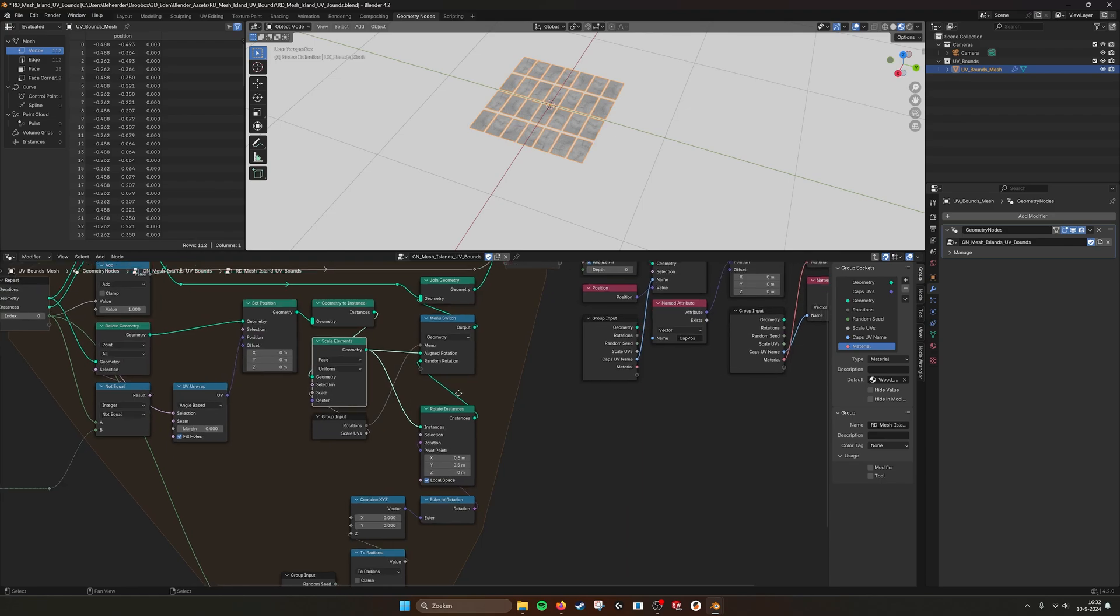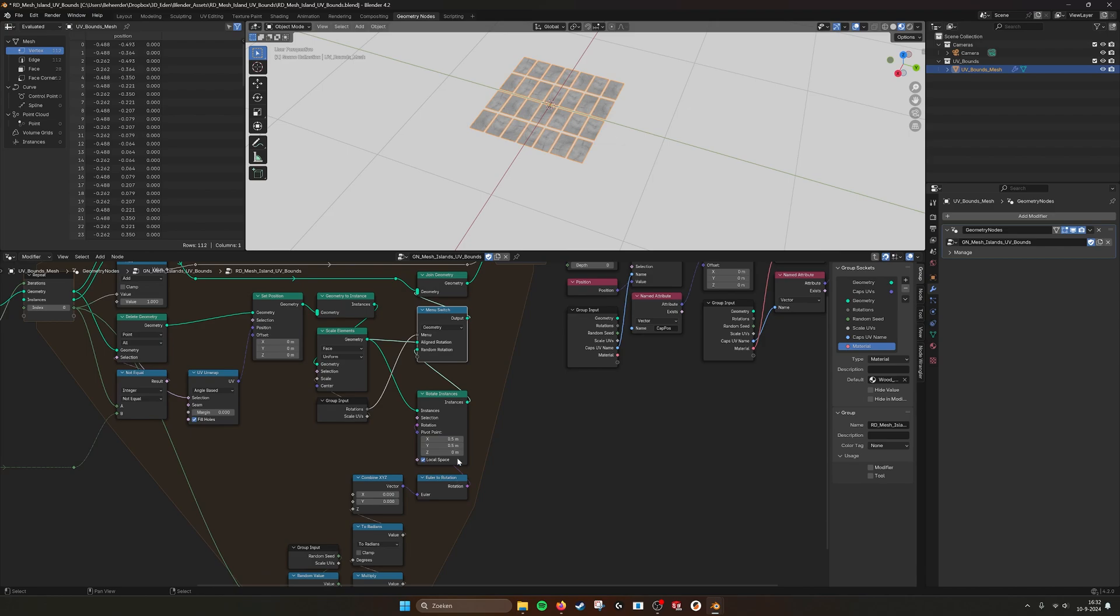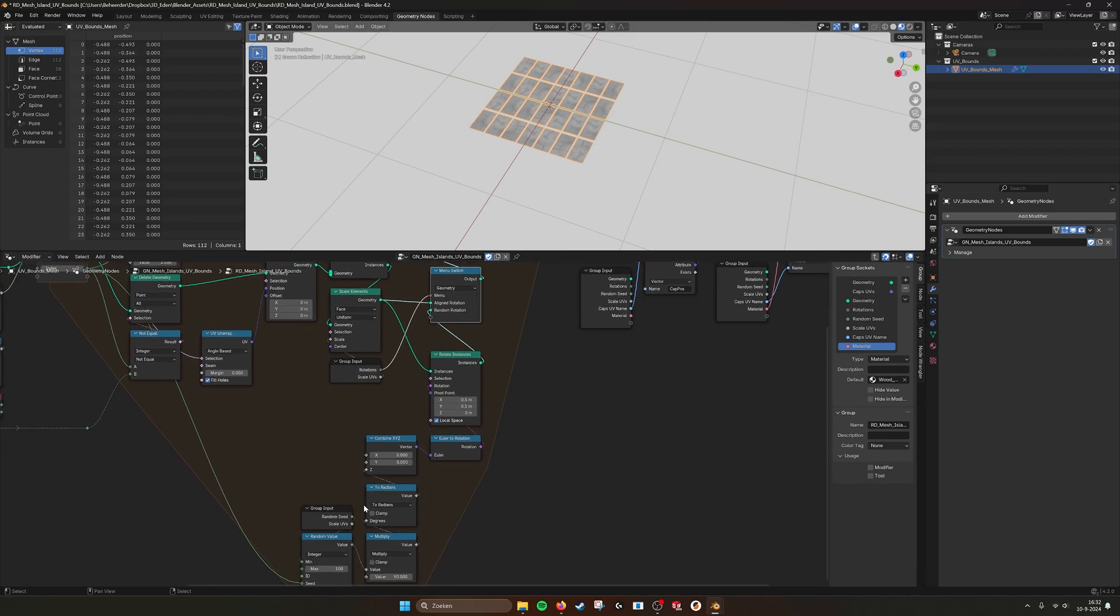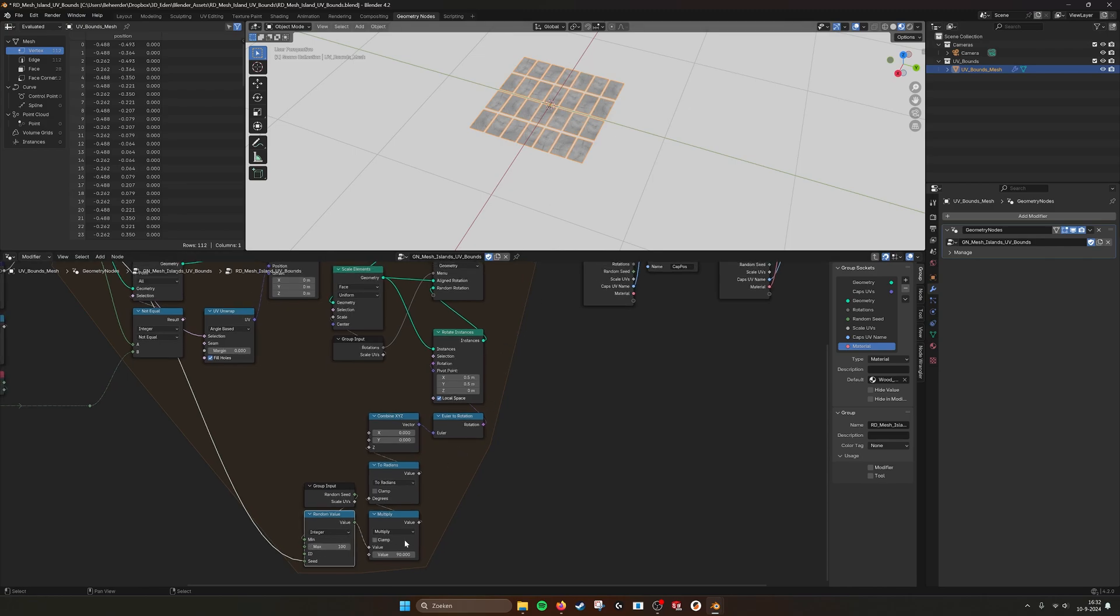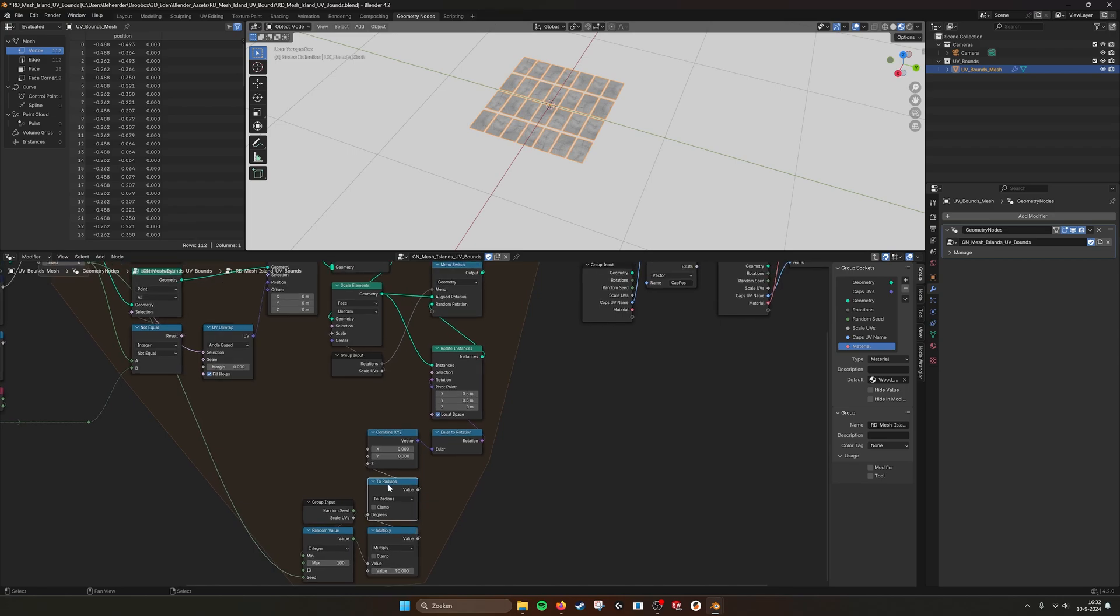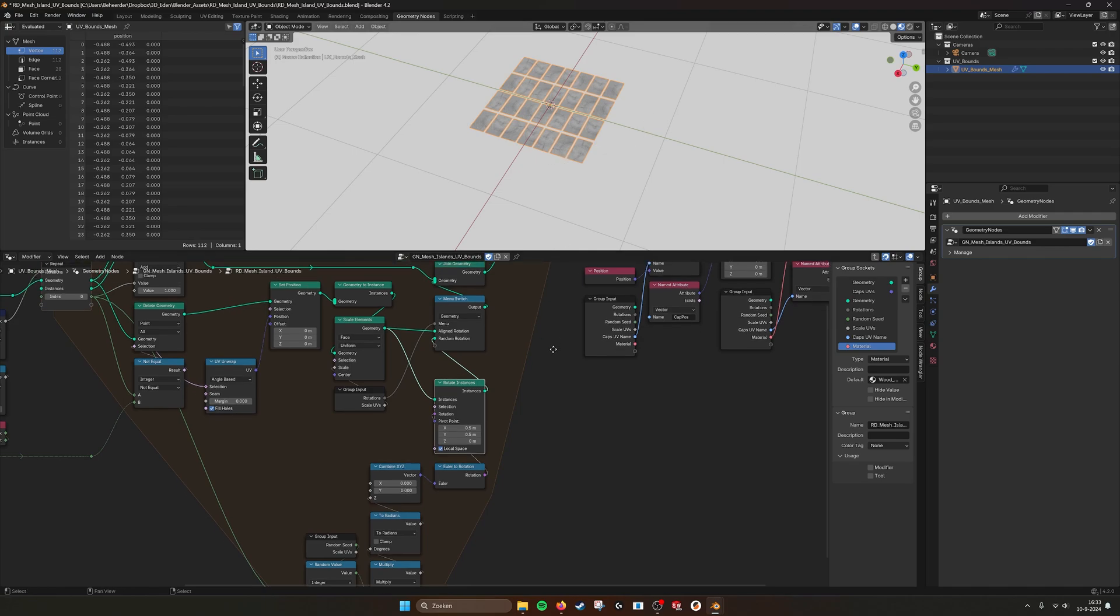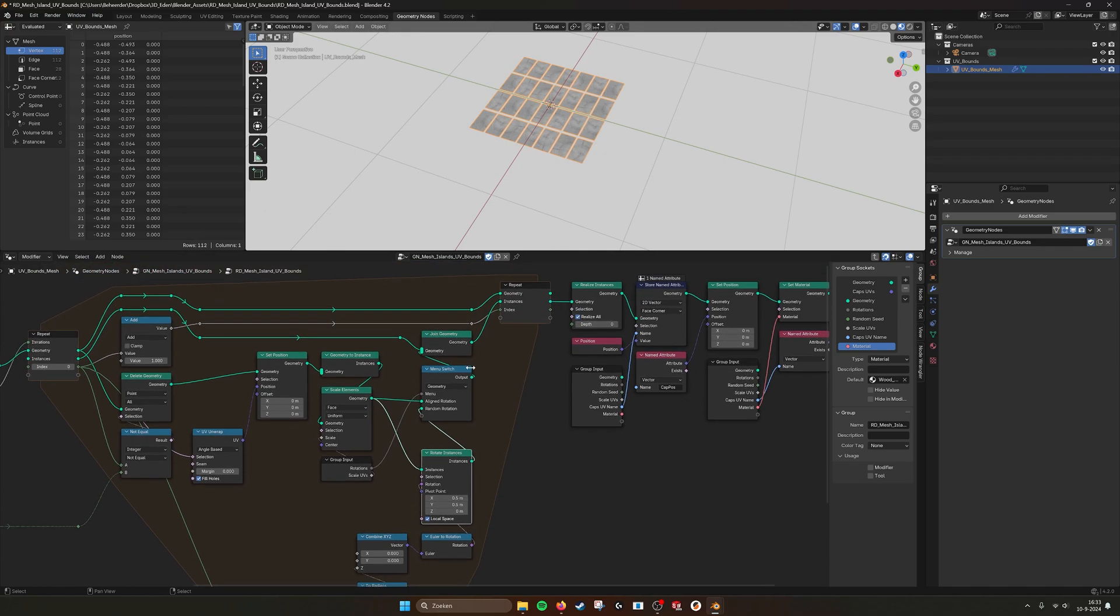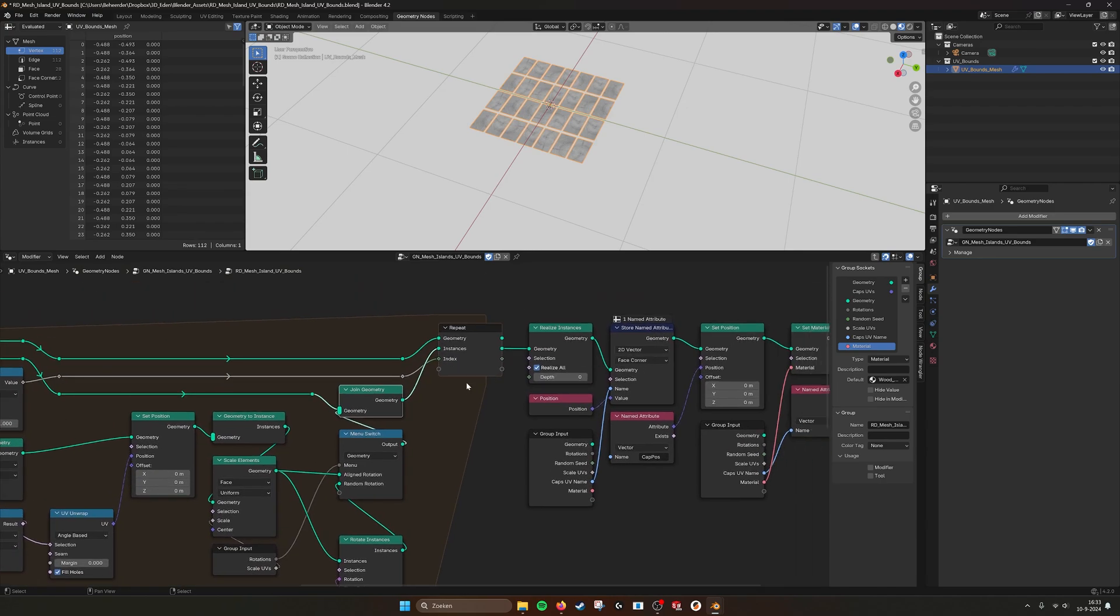Here we have a menu switch where we can also change the rotation, and that's the random seed that you see here. So random value, one to a hundred, and then by changing this minus value, we change the seed of the randomness of the rotation. Here we multiply it by 90 degrees and then feed it into a two radians. Then we rotate the instances randomly by 90 degrees. By the menu switch, you can choose what you want in the rotations.